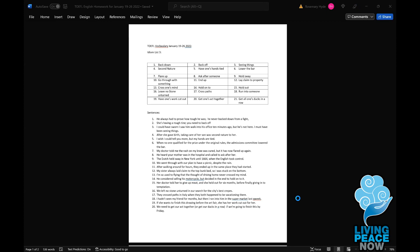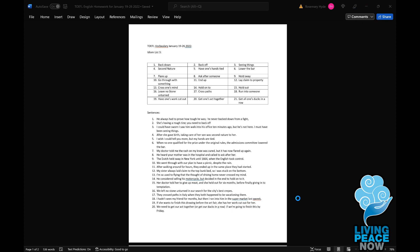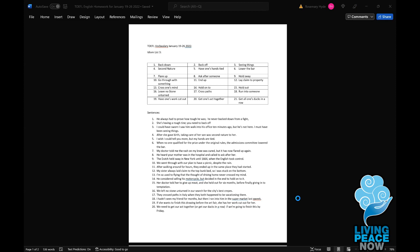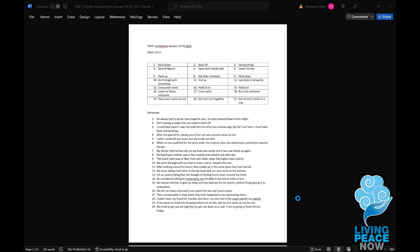Number seven: flare up. My doctor told me the rash on my knee was cured, but it has now flared up again. It means popping out of the blue — it's come back. Flare up means a condition, usually an unpleasant condition, that you thought was taken care of — and here it is again.